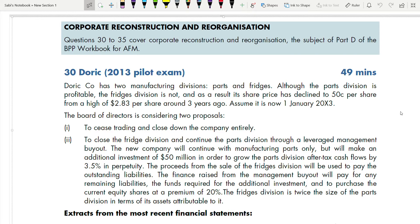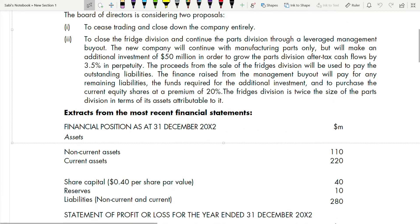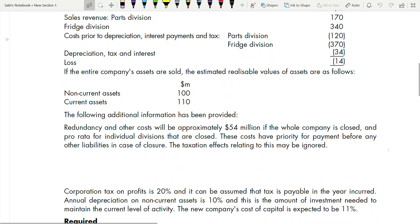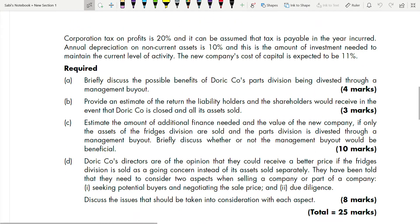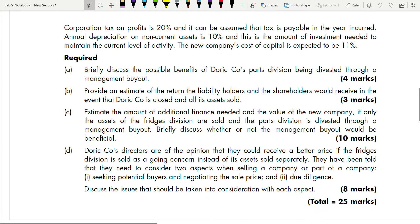It is a good habit to always start with the requirements, so that when you read the case study you know exactly what you are looking for. I will start with the requirements — there are four: A, B, C, D. Part A: briefly discuss the possible benefits of direct company's part division being divested through a management buyout.